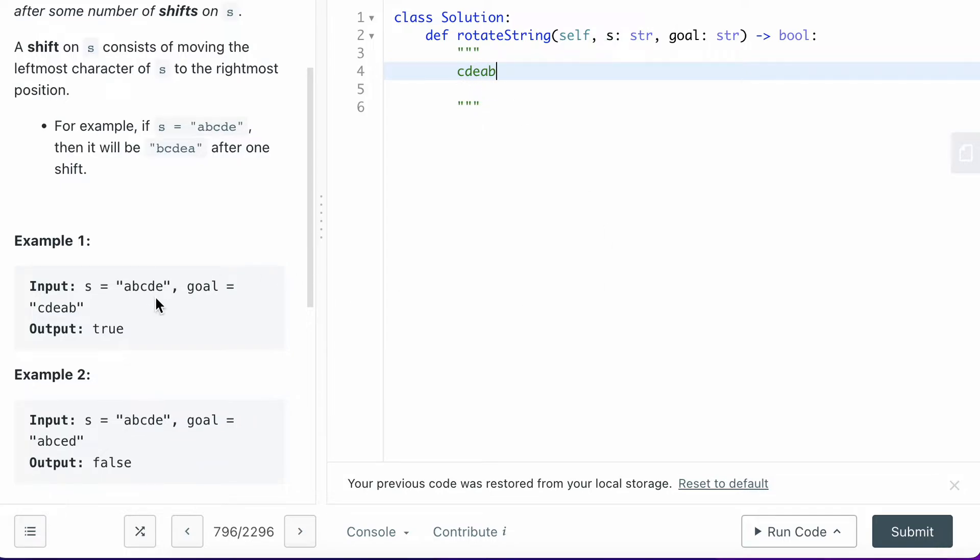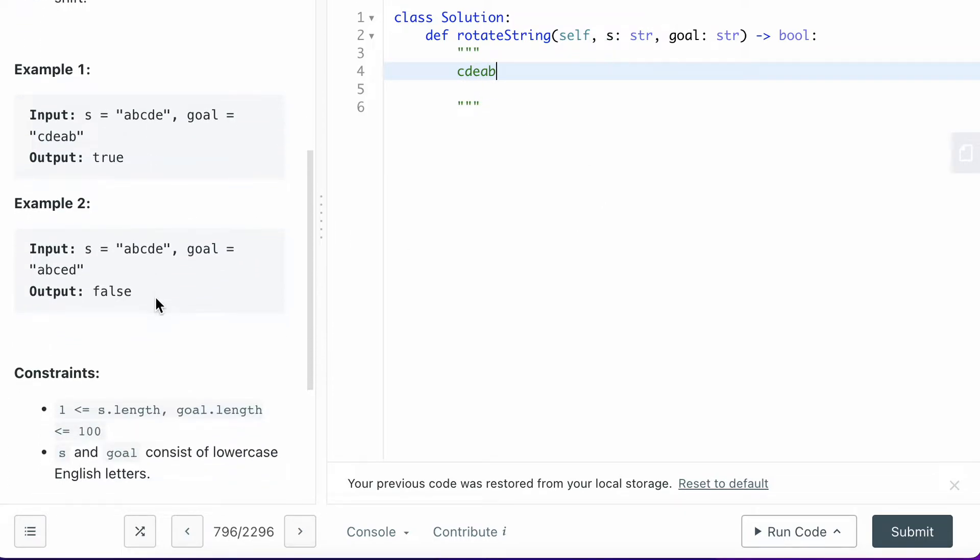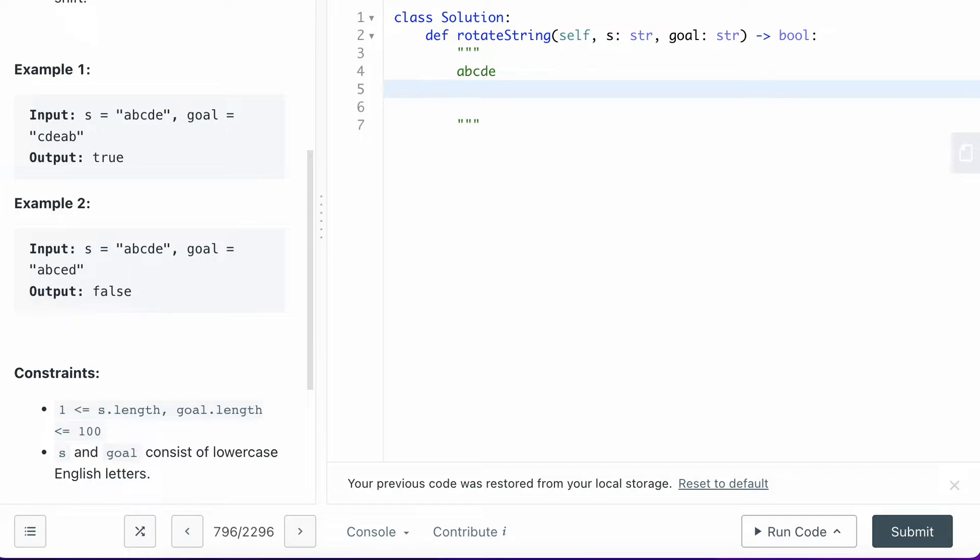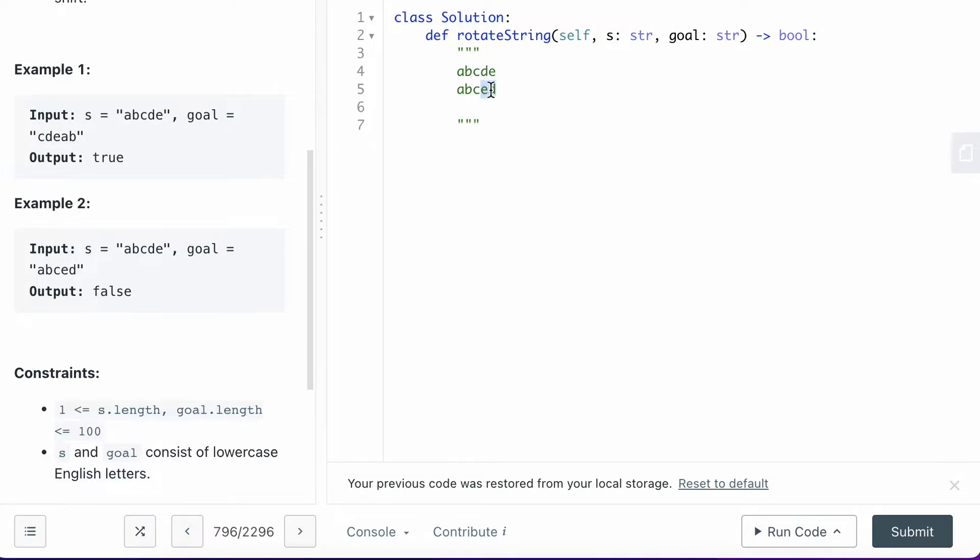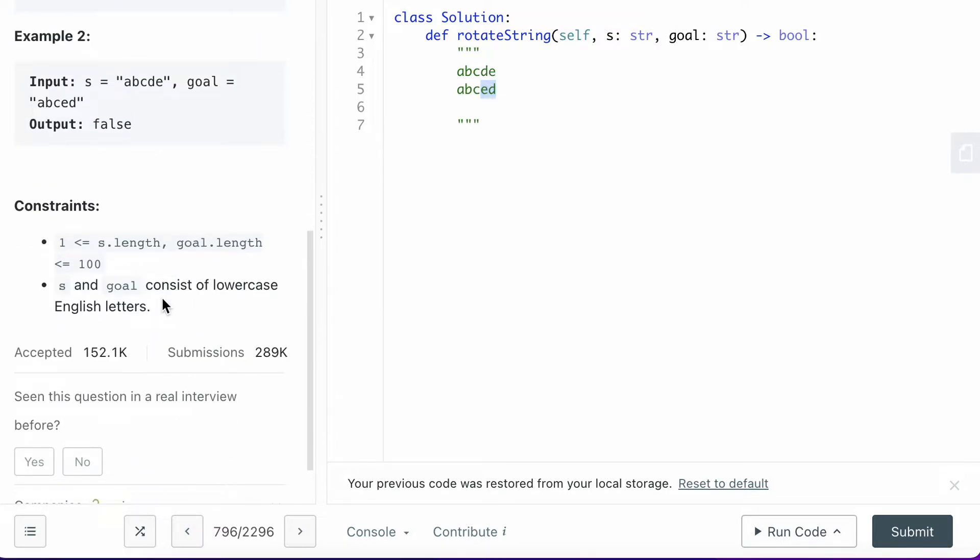So in this case you want to return true. The second example is still ABCDE for S, and your goal is to get to ABCED. Because you can only shift the leftmost character to the right, no matter how you shift it, you will not be able to shift it to ED because these two are only shifting the last two characters, so you want to return false.